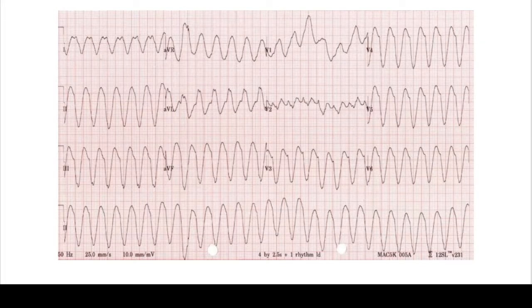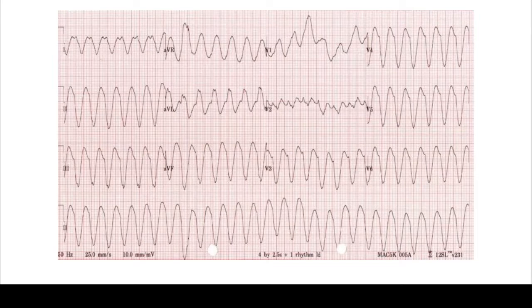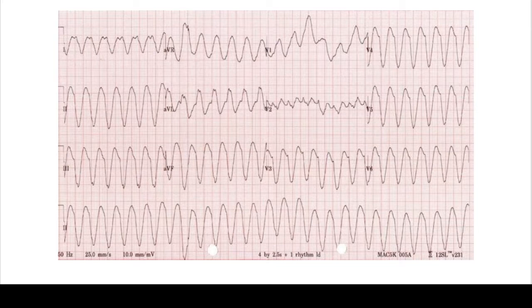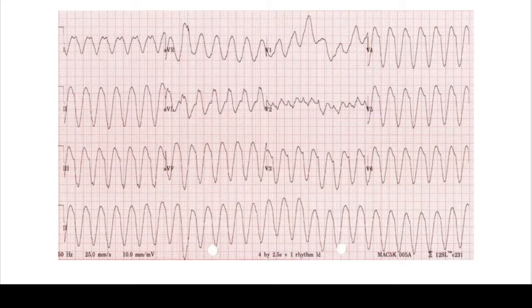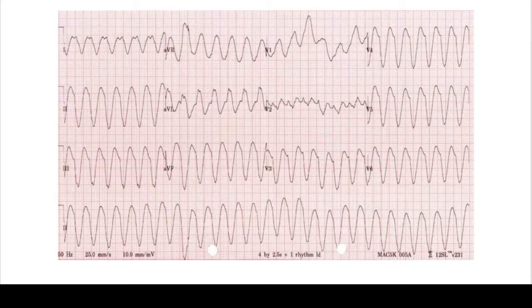Let's first look at an example of VT. Looking here, looking at the bottom rhythm strip of lead II, we see that this is a monomorphic wide complex tachycardia. You just see these big QRS complexes going up and down, up and down. So this is a classic VT. We see that it's regular, it's wide complex. So this is a VT.